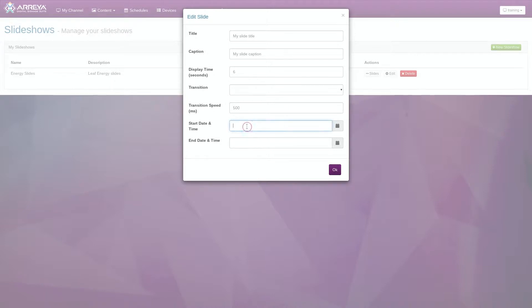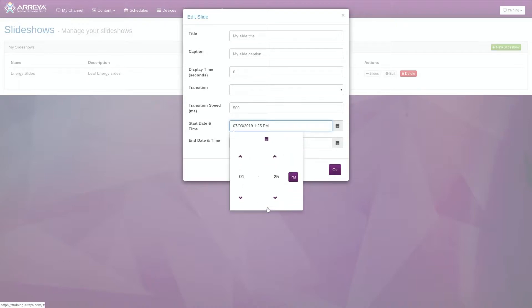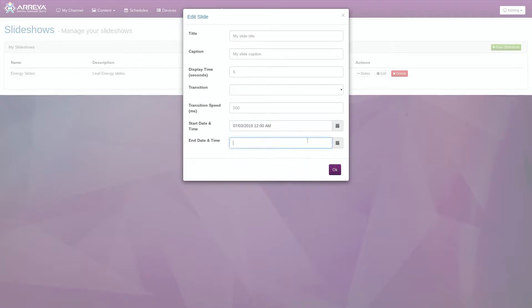The Start Date and Time field allows you to schedule a specific time and date for the slide to run. Clicking the Calendar icon will allow you to adjust the time and date that you want the slide to begin. This setting is very useful for scheduling event messages.